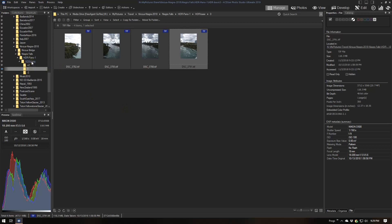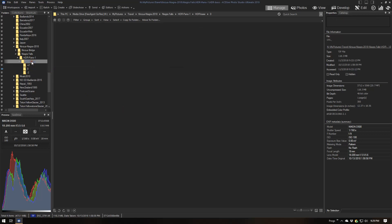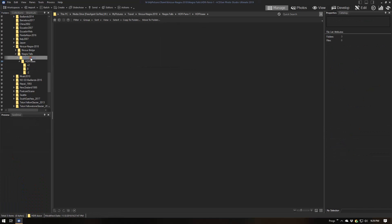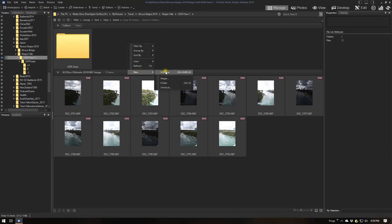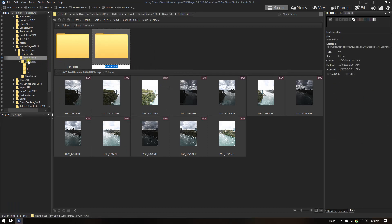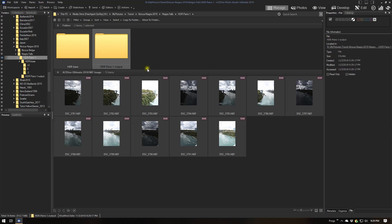For the batch process in Photomatix, we need to give it a place to output the resultant files. So I'm going to create another directory at the HDRPano level — I'll call it HDRPano1 Output — and I'll show you where that shows up in a moment.